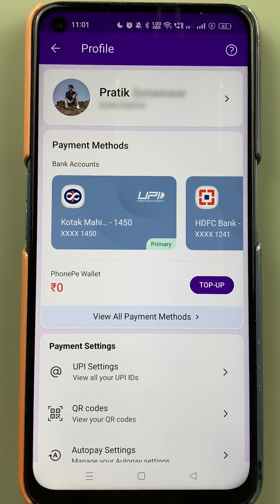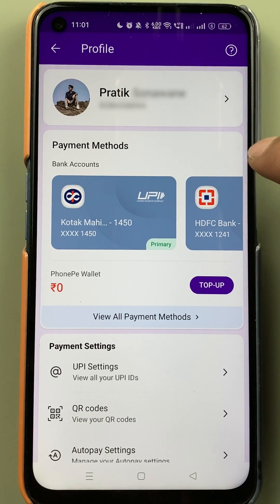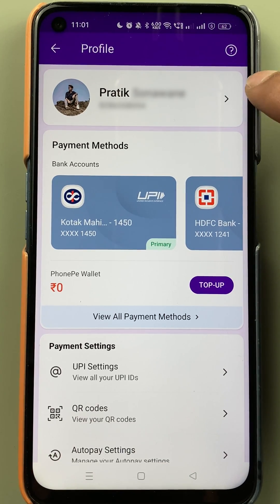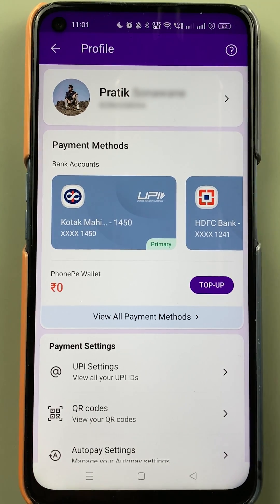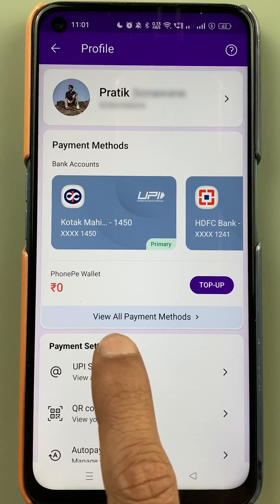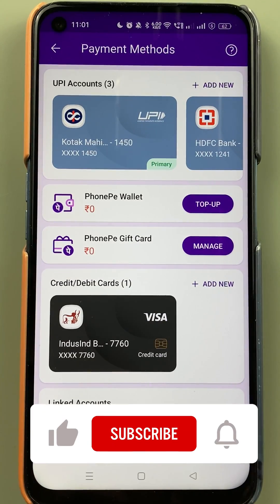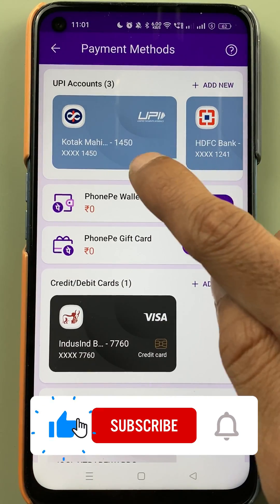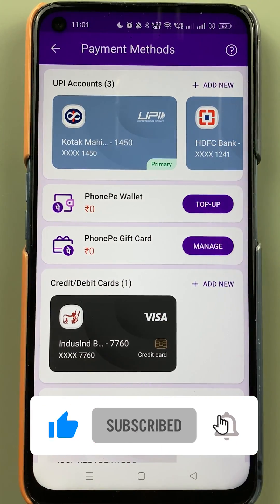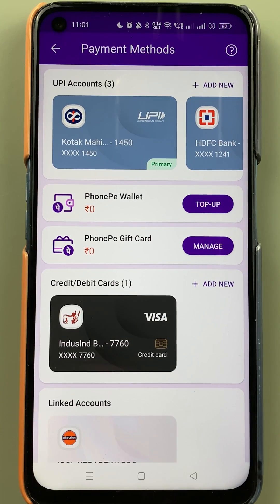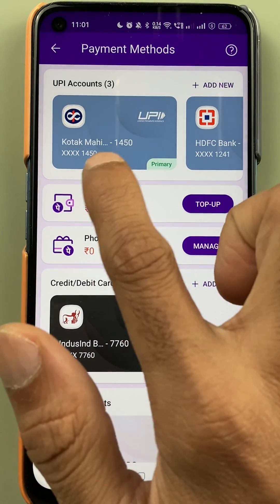After that, you are on the next page where you can check out the payment method, your name, and your mobile number as well. Select the 'View All Payment Methods' option.